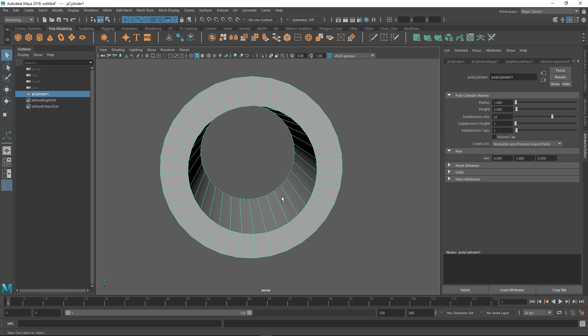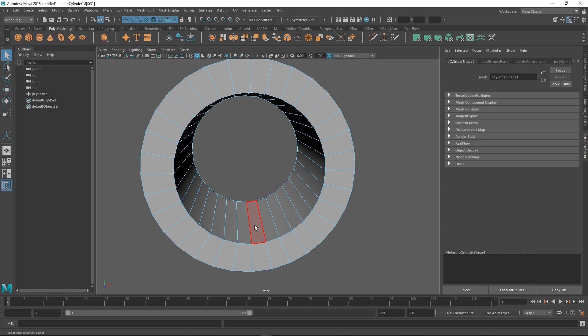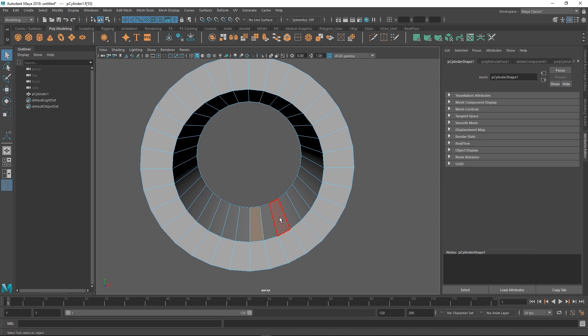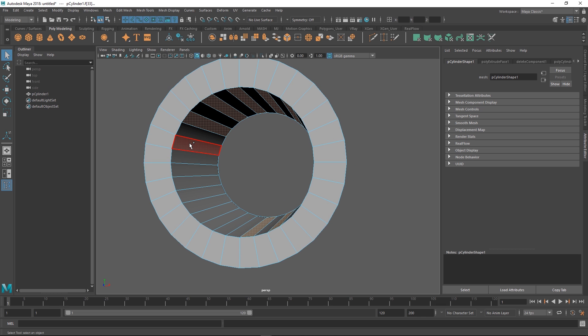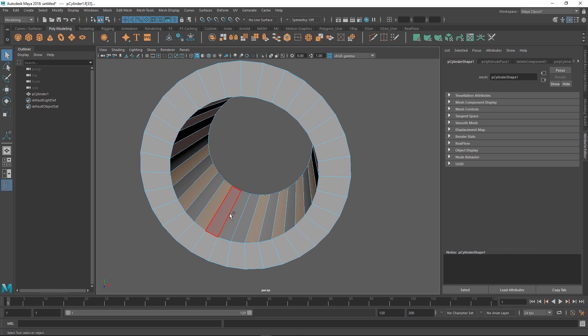Now the boring process is selecting every other face. This is one of these tasks that you could easily script, and there's definitely scripts out there for it. When I'm doing this in production, which I do quite a lot, you use scripts for it.